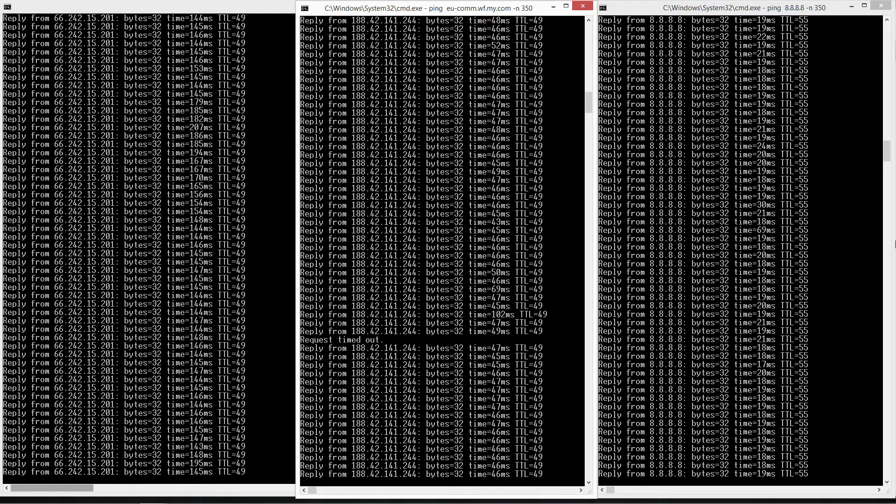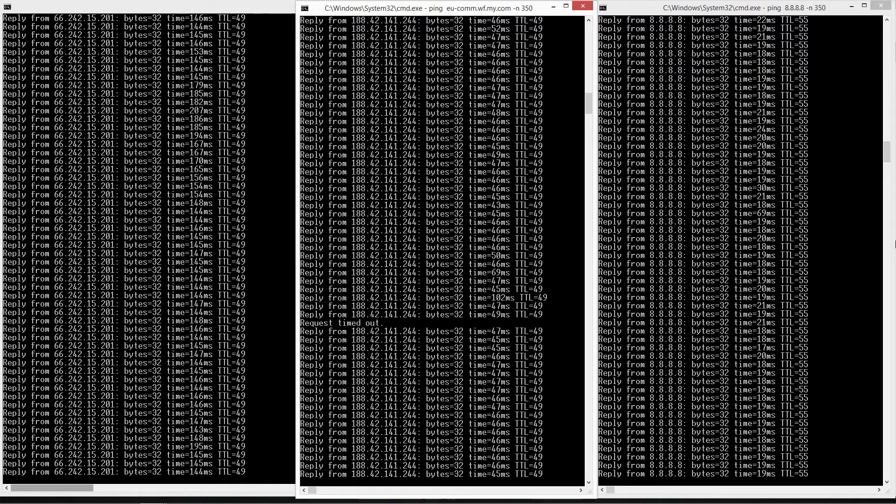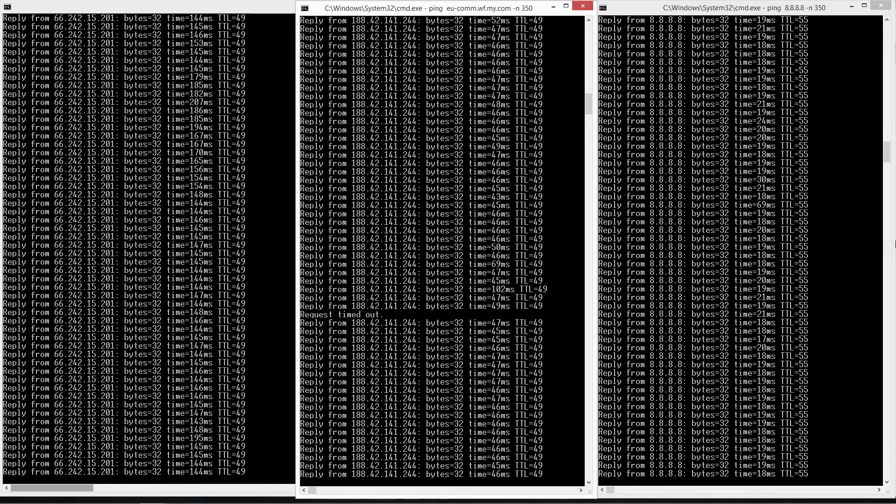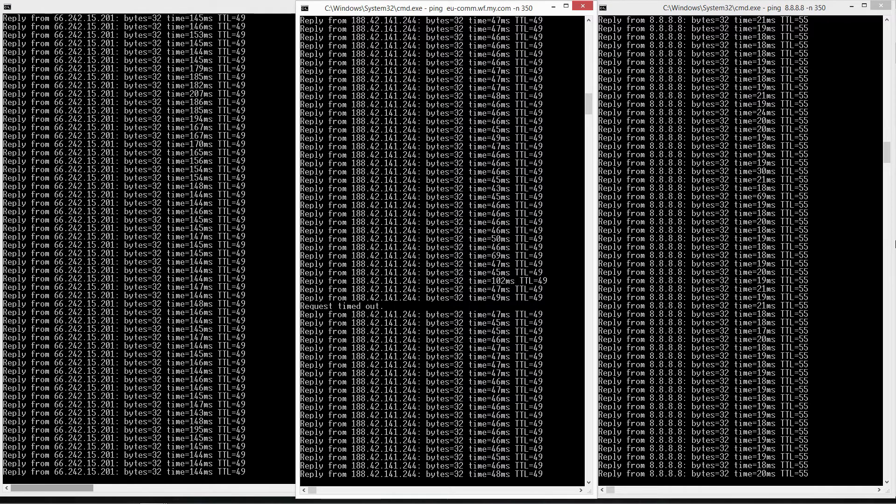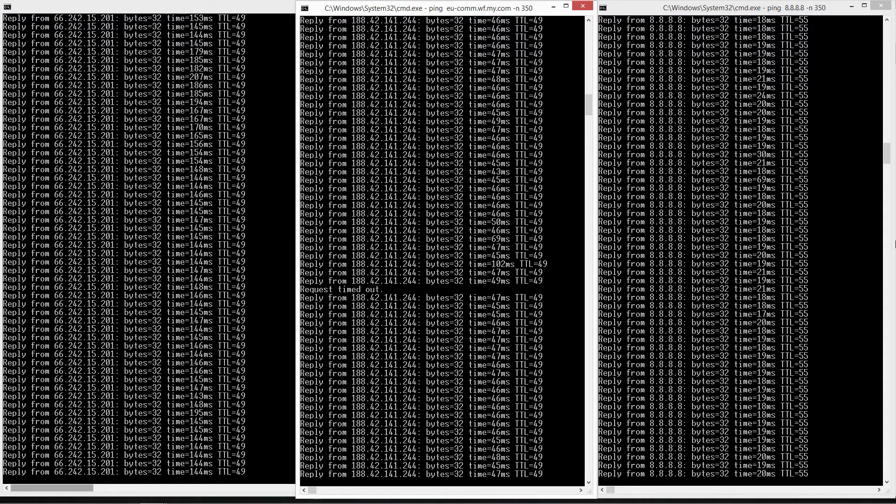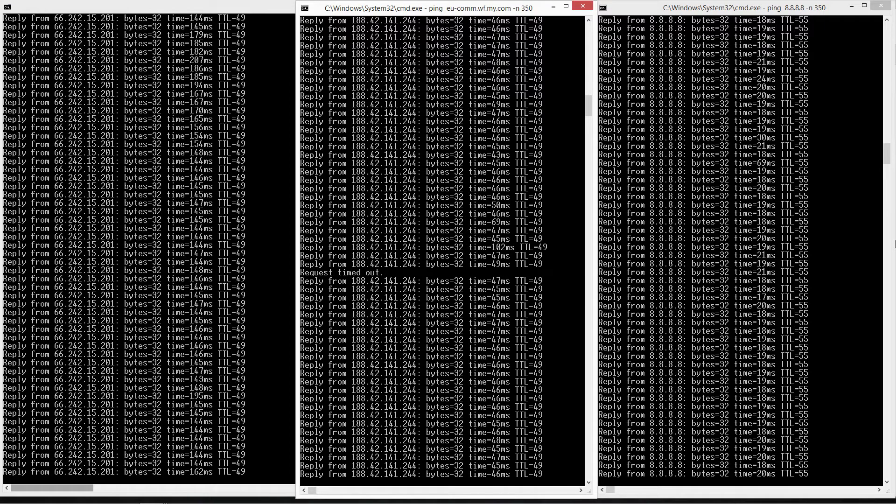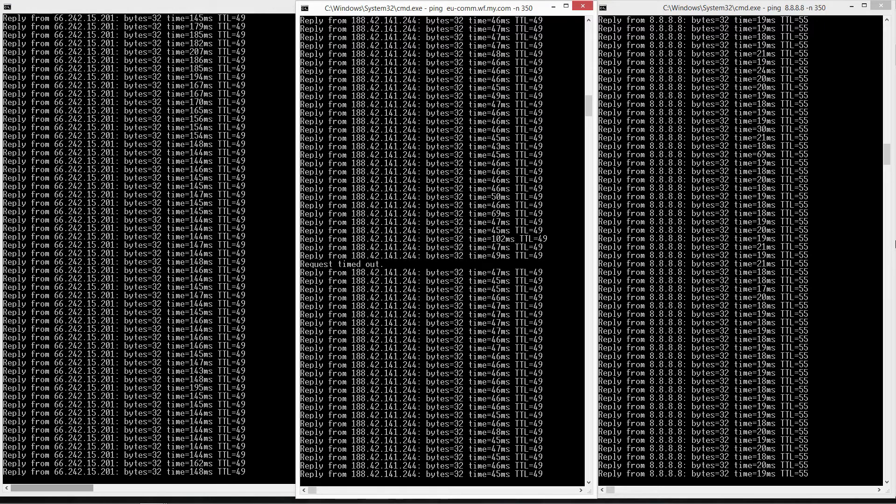So basically you won't need to open command prompt, manually type commands, search for domain name of the server and do that all over again each time you want to find your ping to the Warface servers.